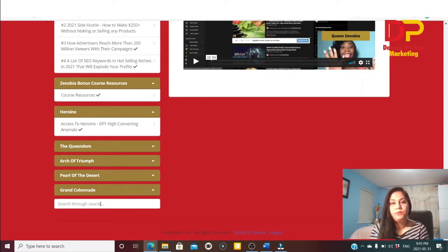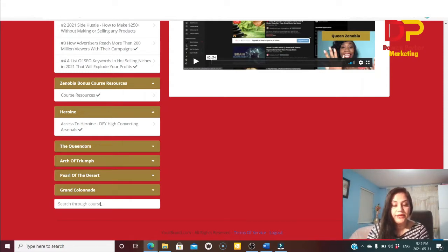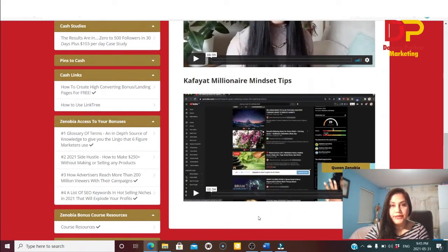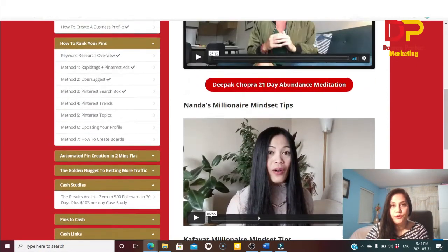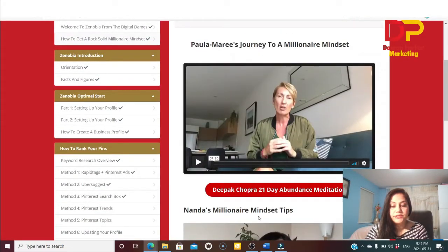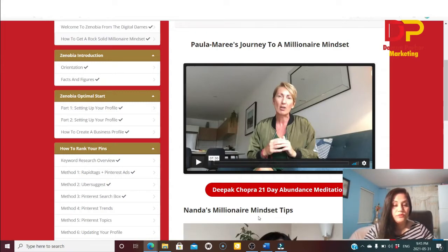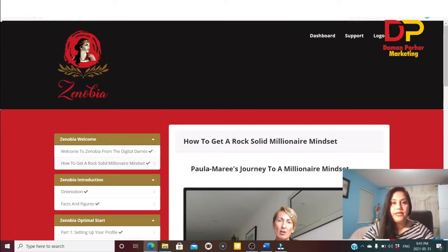So basically inside Xenopia they talk about how to rank and drive traffic to your YouTube video, rank on Google, drive traffic to your blog, get more followers in 30 days, use an SEO-optimized Pinterest profile, create and schedule pins, and much more. That covers the members area.